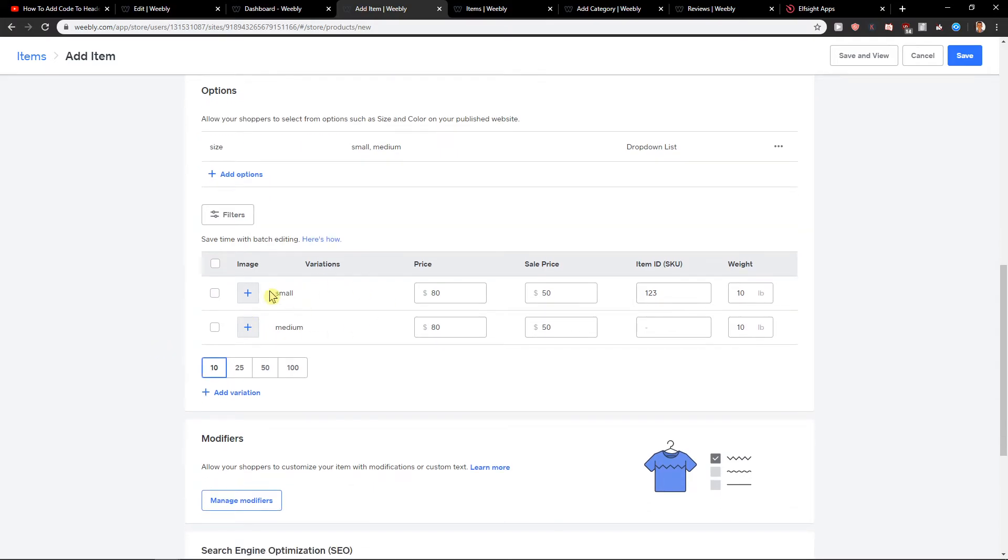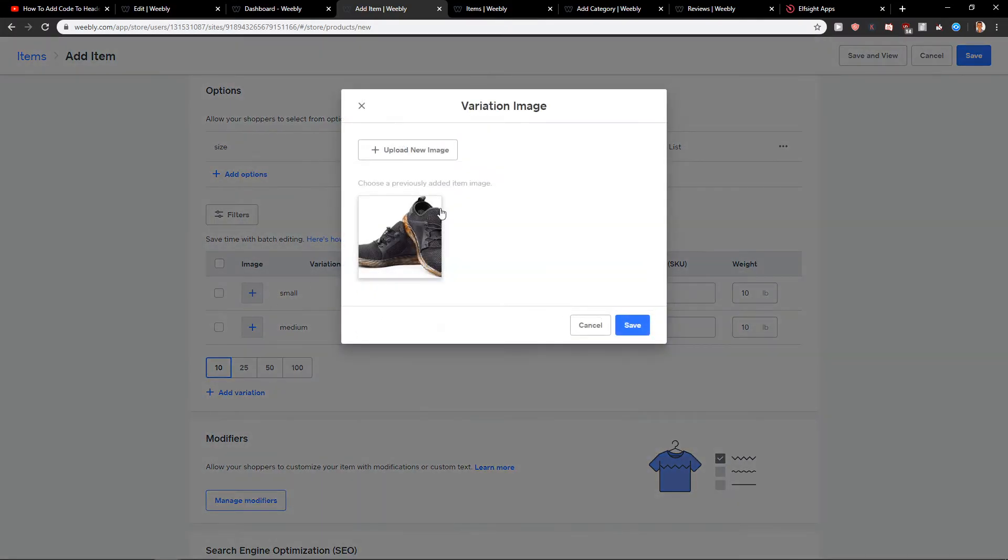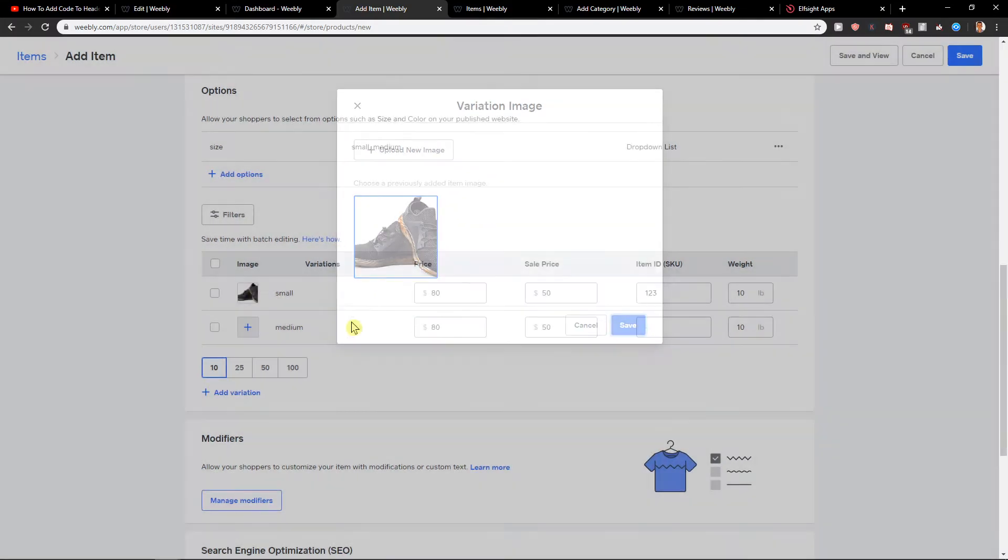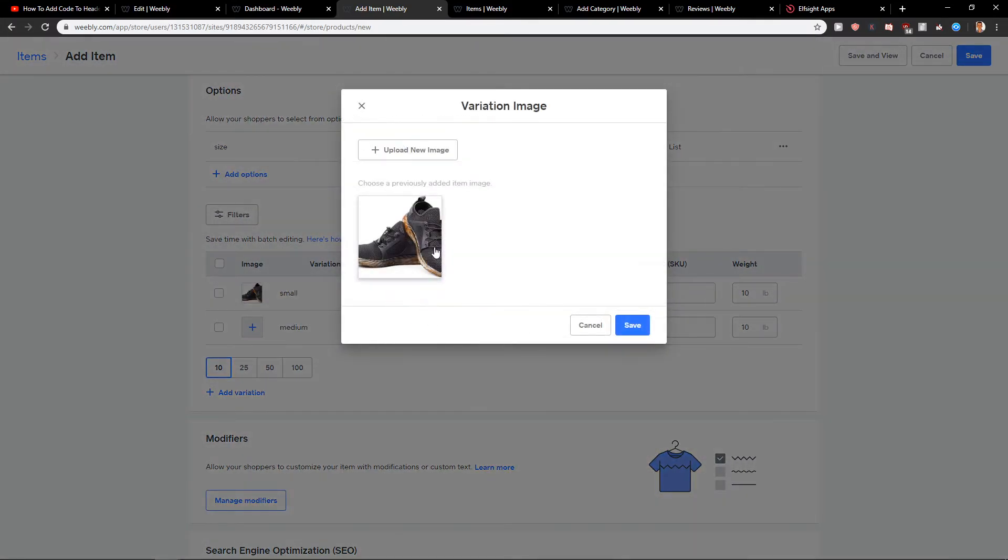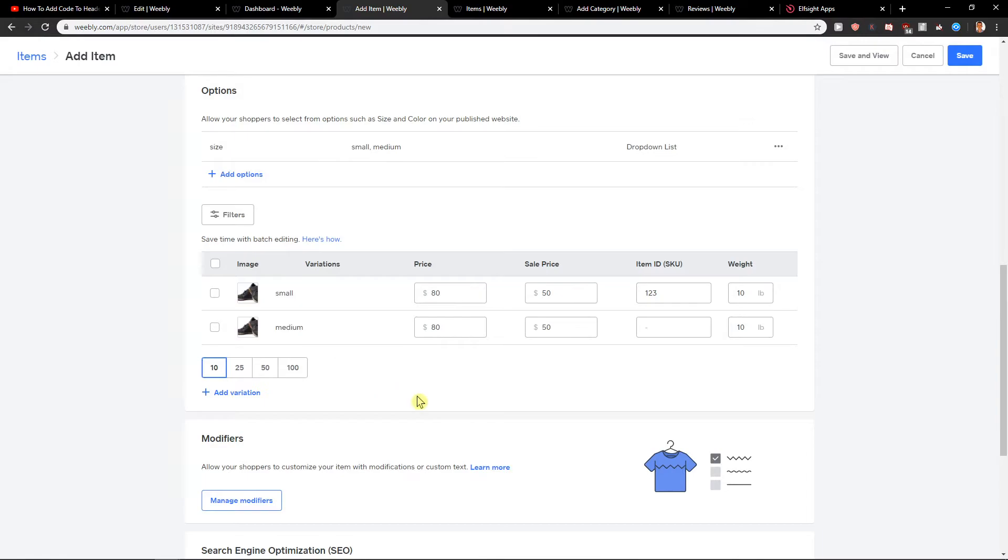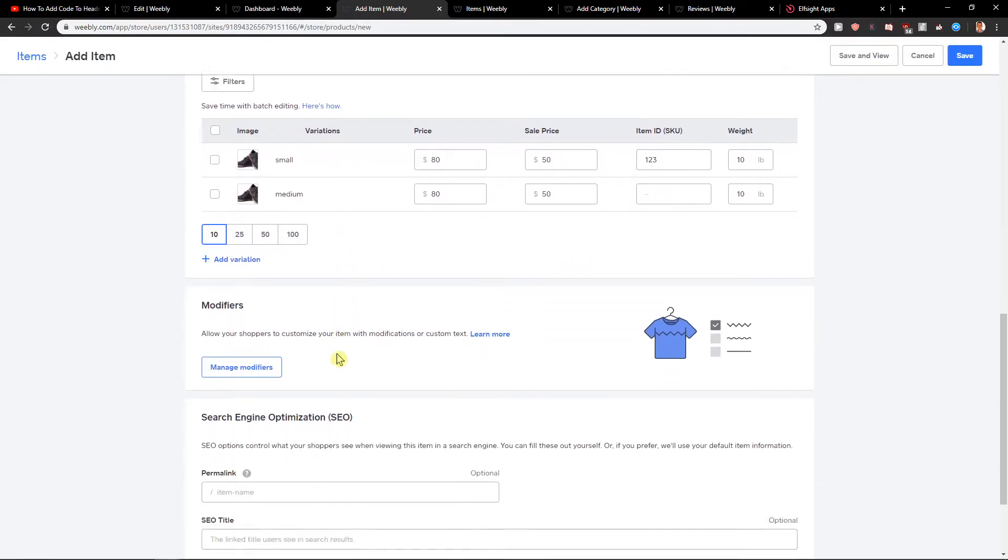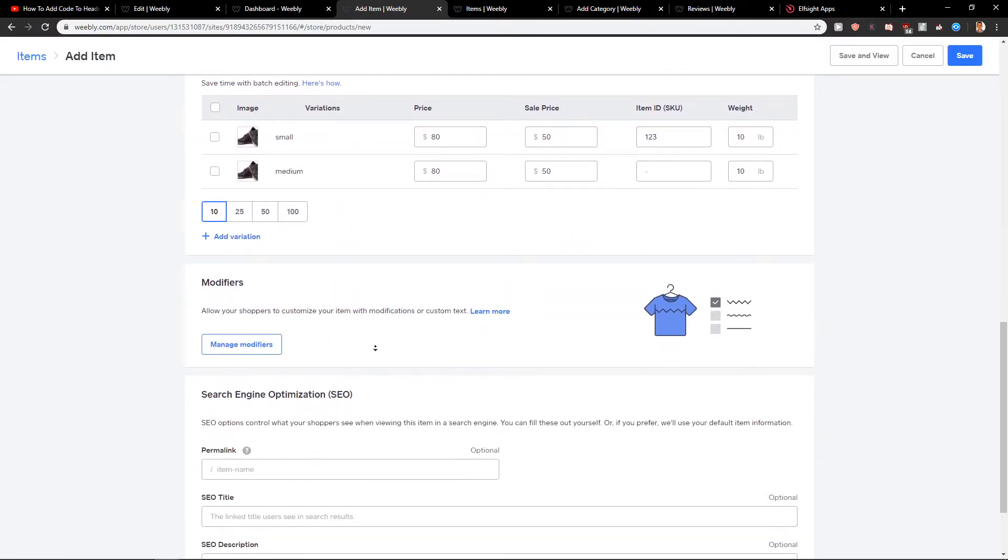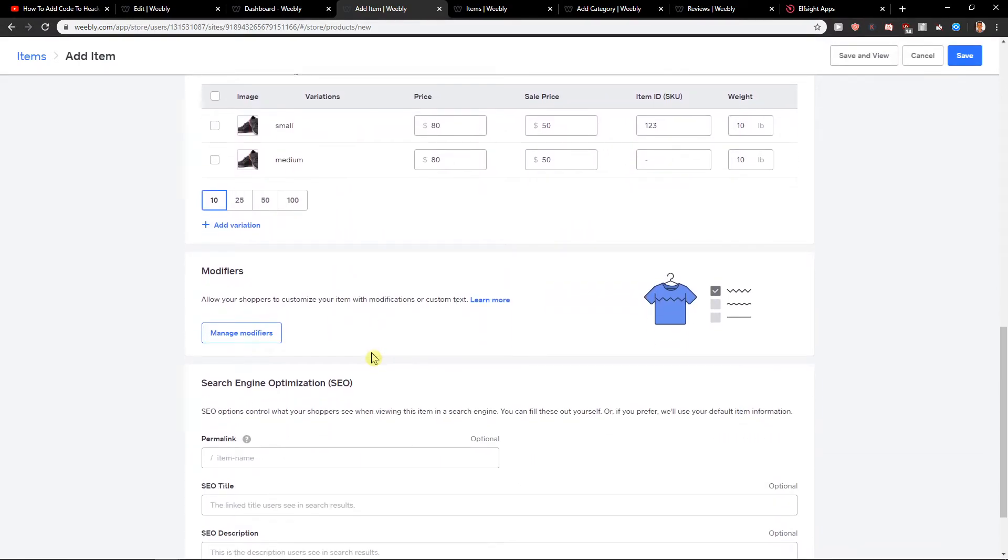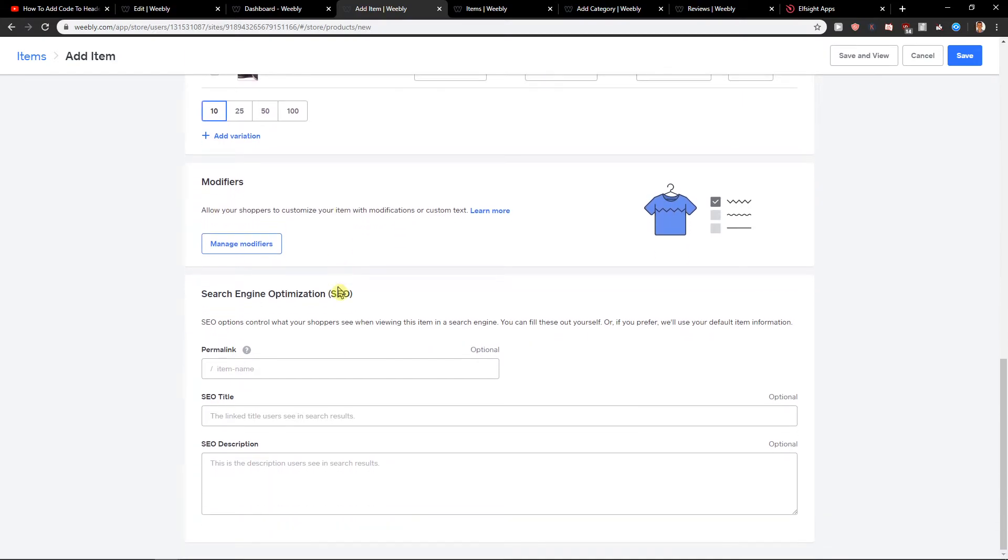So we have it right here. And let's add image on both of these. And the price will be the same. Well, allow your shoppers to customize your item if you want to.